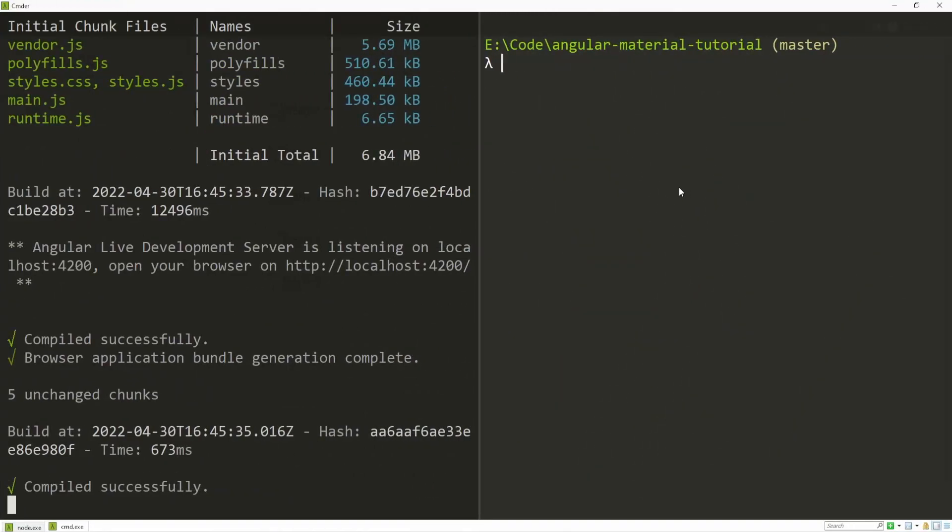First thing that I will do here is create the component that I will use for my drag and drop. So to do that, I will use the command in my terminal of ng g for generate, c for component, and I will generate my component in components slash cdk slash drag and drop.